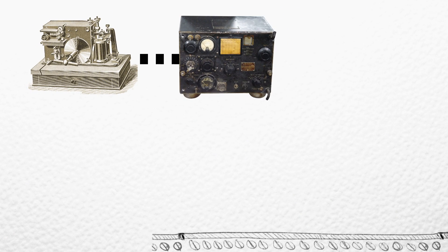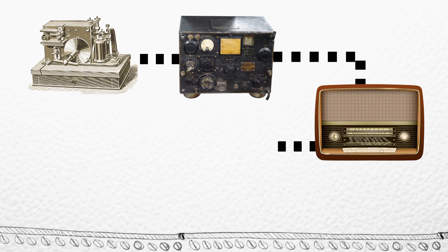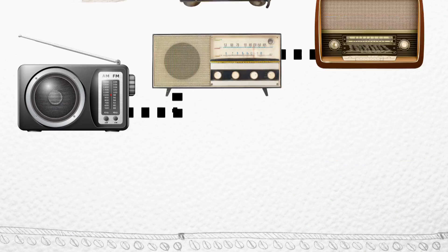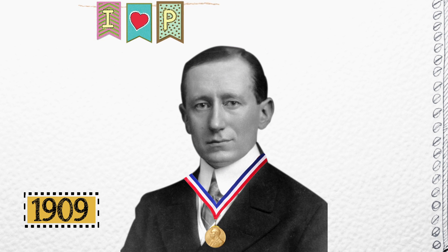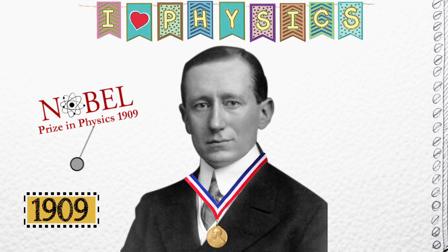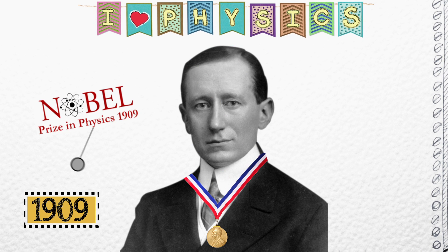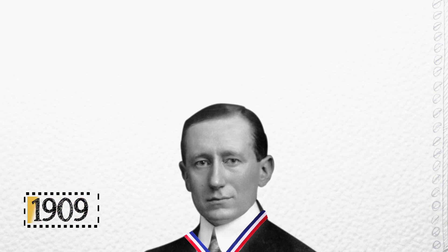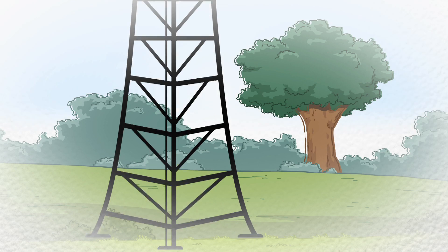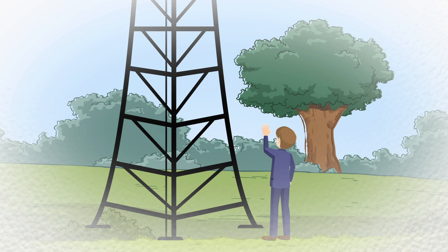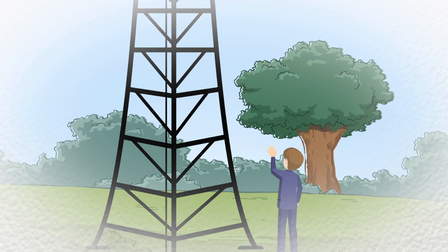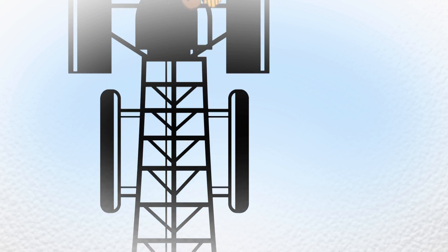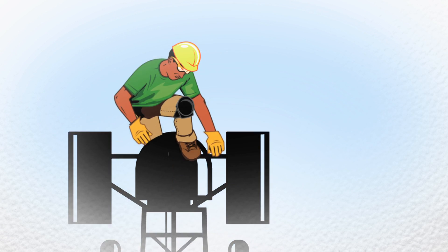This invention was the starting point for the radio that we listen to today. In 1909, he shared the Nobel Prize in Physics for the development of the radio telegraph system and the discovery of Marconi's Law, which established the relationship between the height of an antenna and the maximum signaling distance of radio transmission.